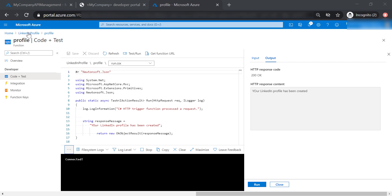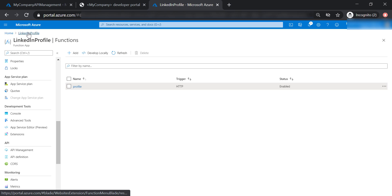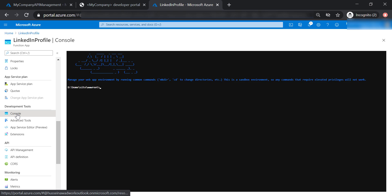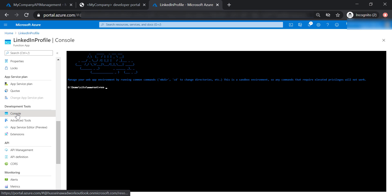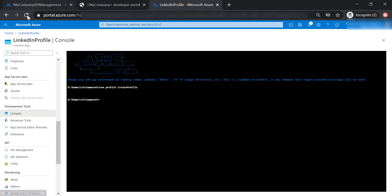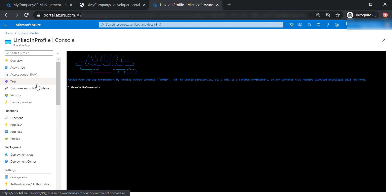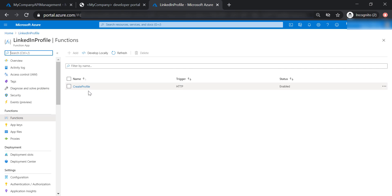What we need to do is change our function name from Profile to something like Create Profile. Unfortunately, there is no feature to rename a function app from the Azure portal, so we need to go to the console. We type 'ren' for rename, then the current function name, then the new function name — let's call it create profile. After refreshing, our function name has been changed.